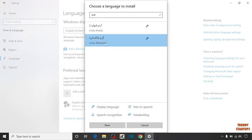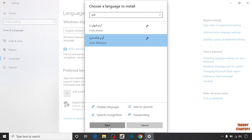After selecting here, you can see some options: display language, text to speech, speech recognition, or handwriting. After that, simply click on next.